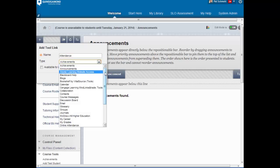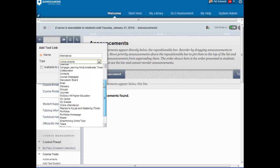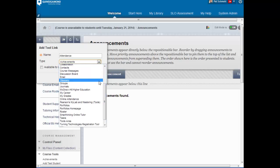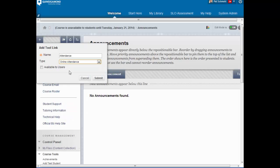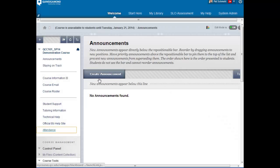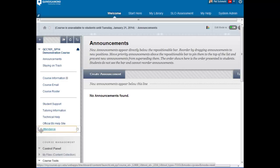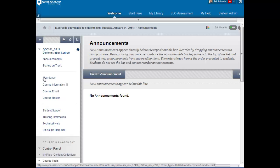scroll down to look for how we can take attendance online. Select the Online Attendance tool. You can make it available to users and hit Submit. This will add a page we can move up and put wherever we would like.